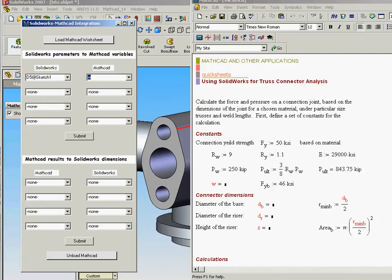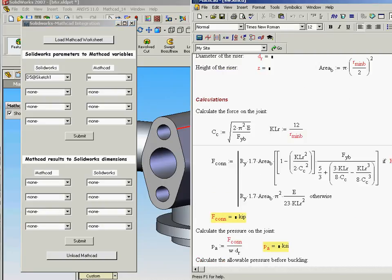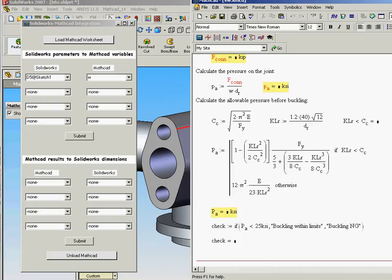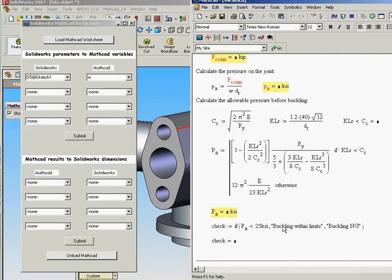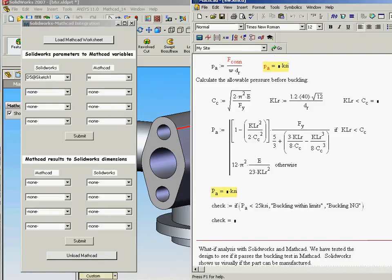You'll see that these parameters are actually being used downstream in the calculations to calculate the pressure on the joint and calculate the allowable pressure before buckling. Then we go through a safety check to see if it's within the buckling limits. And then further on in this worksheet.